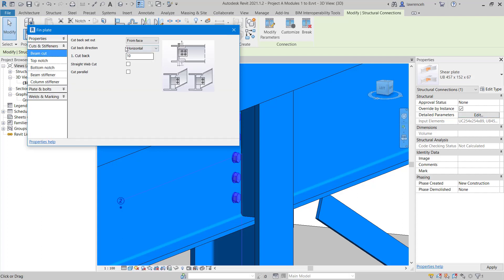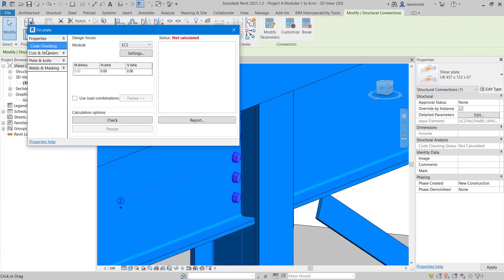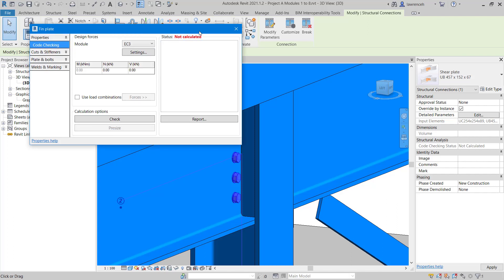As we do this, you can see right at the top here, we have an area for properties. If I select this, you can see we have code checking. According to the green book, if we have a row of five bolts, this should have a maximum shear capacity of 383 kN. So we'll just test that.